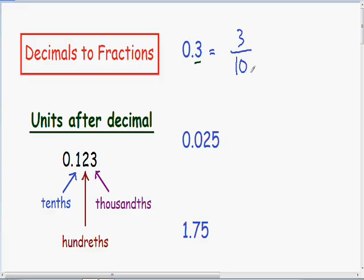Moving on to our next example. Here we have 0.025. Once again, the important thing you have to look at is the last digit to the right of the decimal. Notice our last digit to the right is a 5, and notice how it is 3 units to the right of the point. From the example on the bottom left part of the screen, the third unit to the right of the decimal is your thousandths unit.